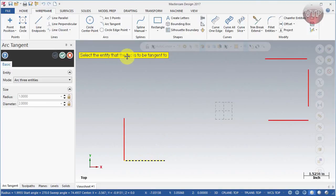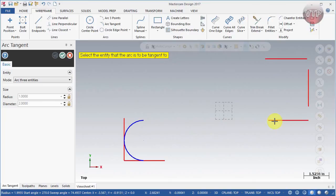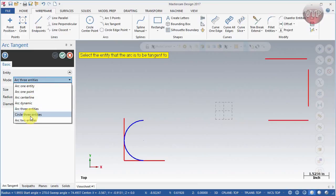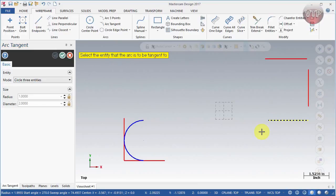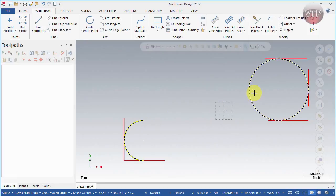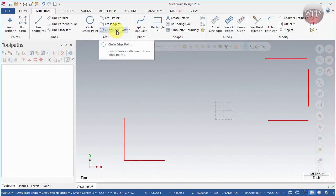Arc Tangent Three Entities: select three entities the arc is to be tangent to — one, two, and three. Even if they're spaced apart, it will compute the arc tangent to all three. Next is Circle Three Entities: select one, two, and three entities, and it creates a circle tangent to all three lines. Last under this section is Arc Two Points, which we've already seen.